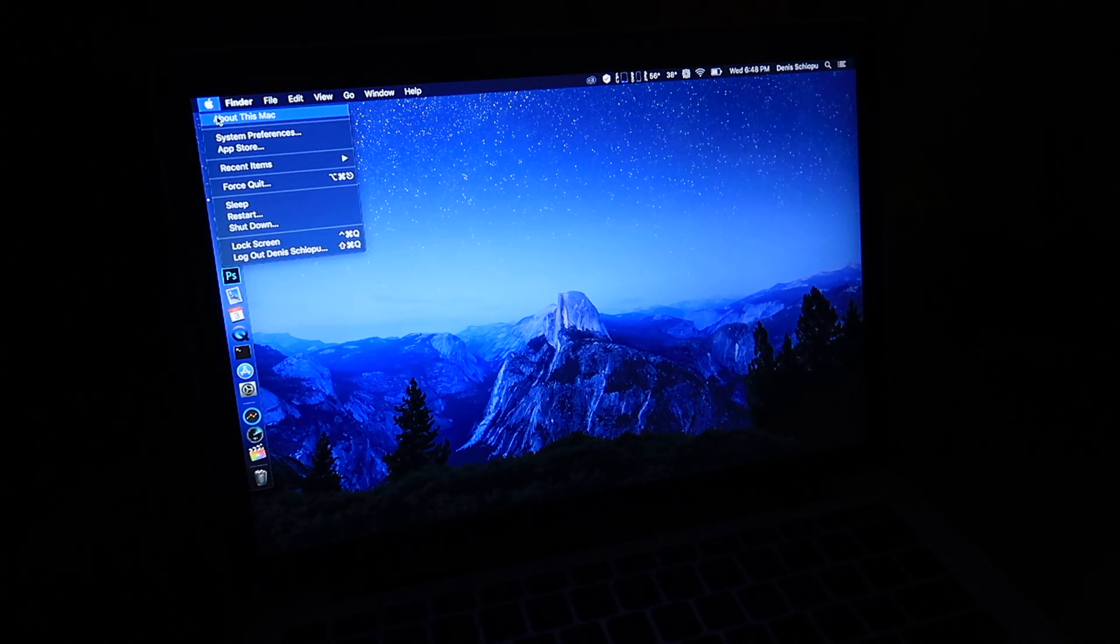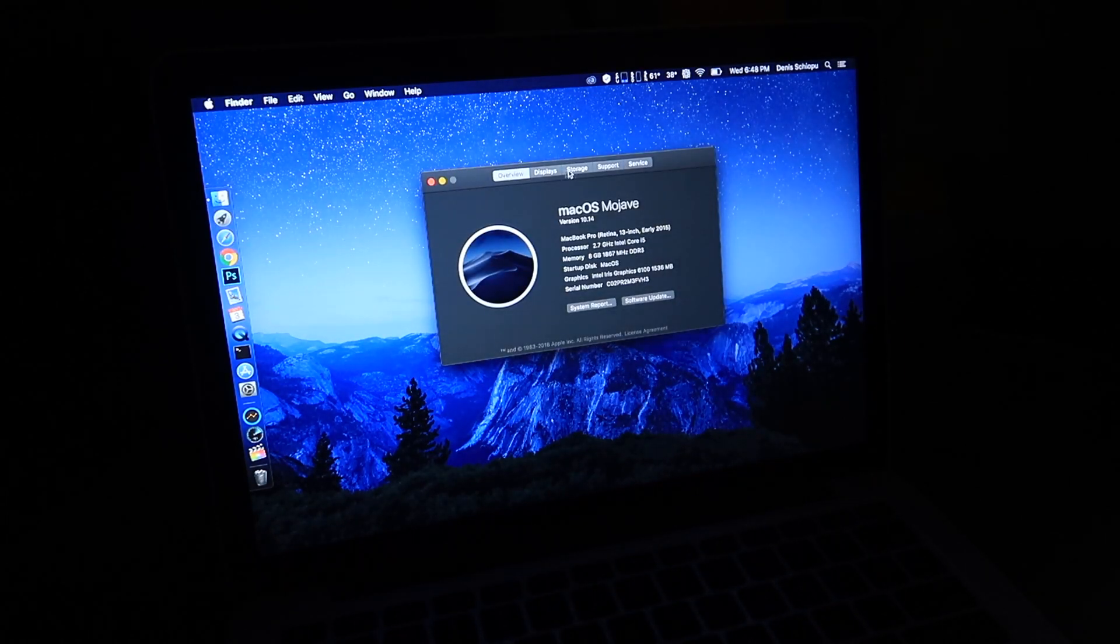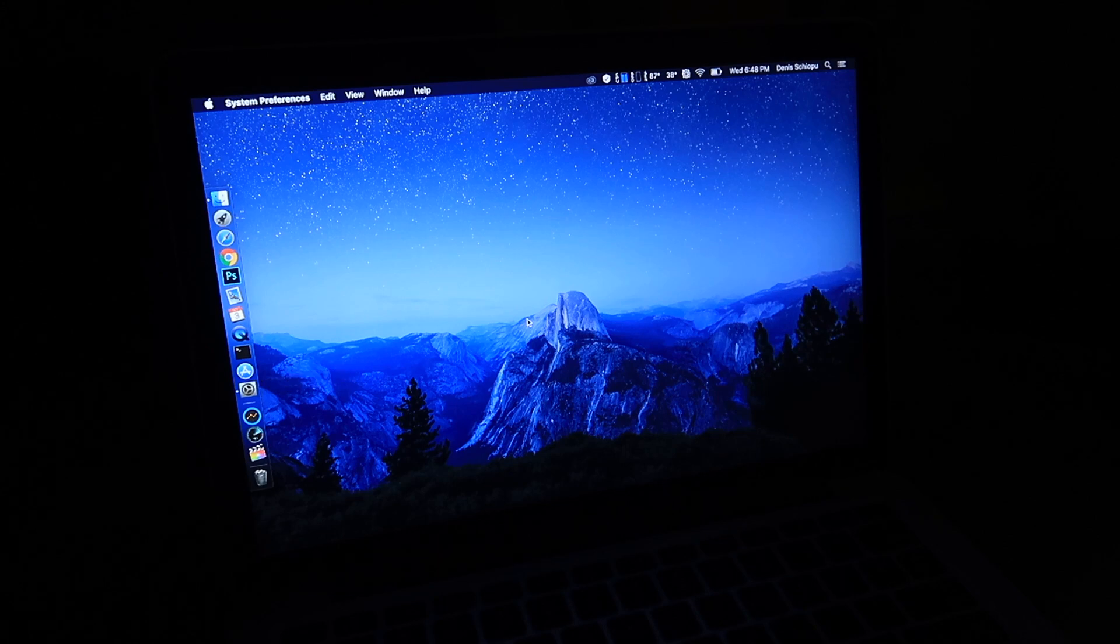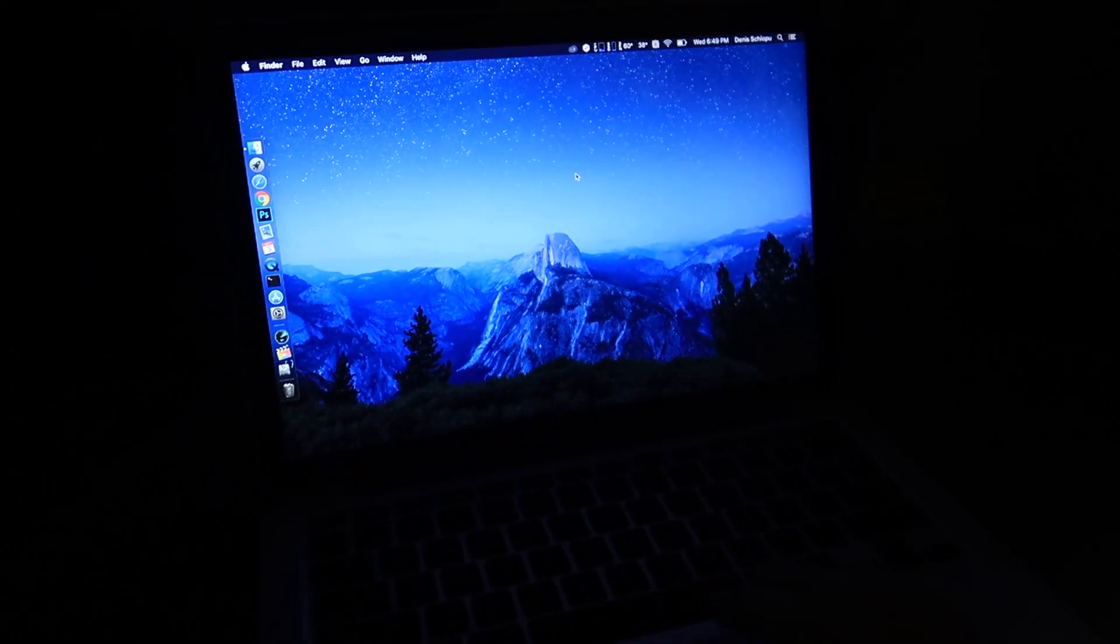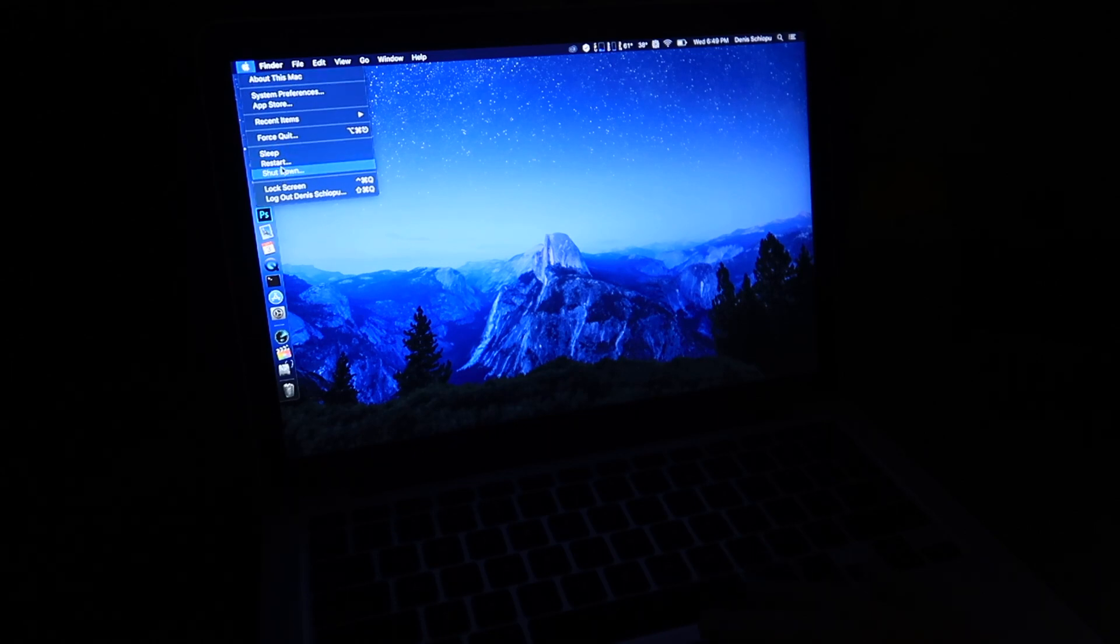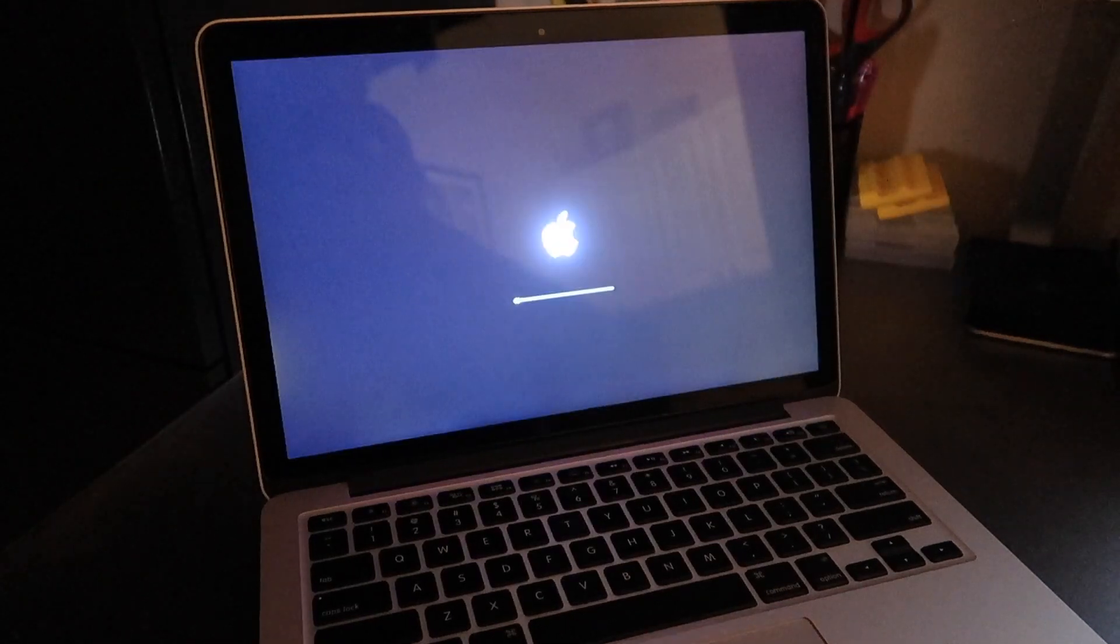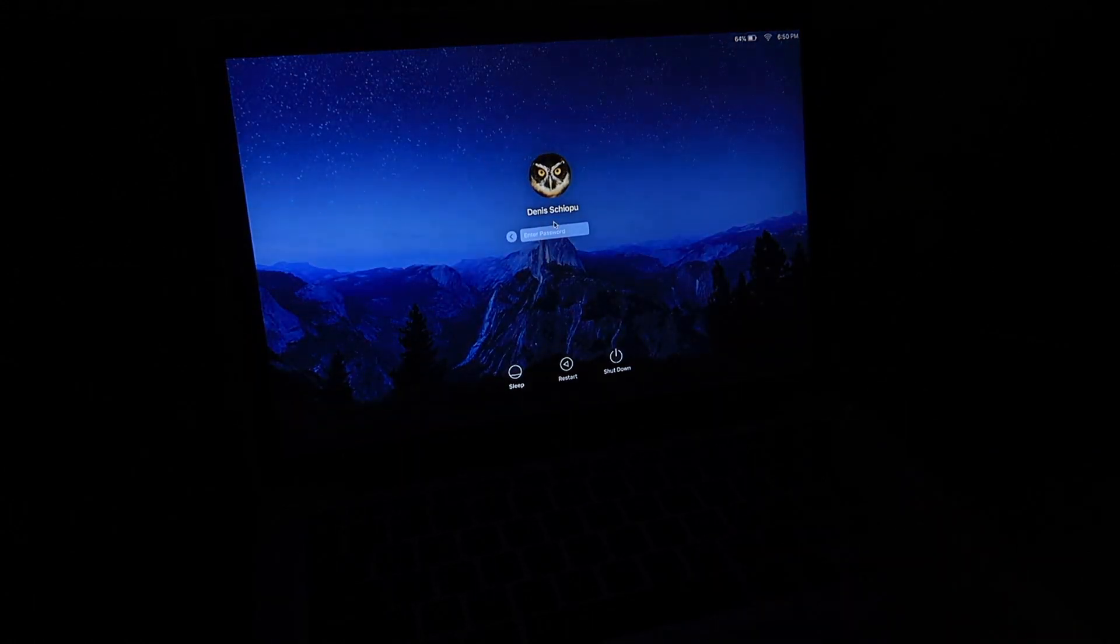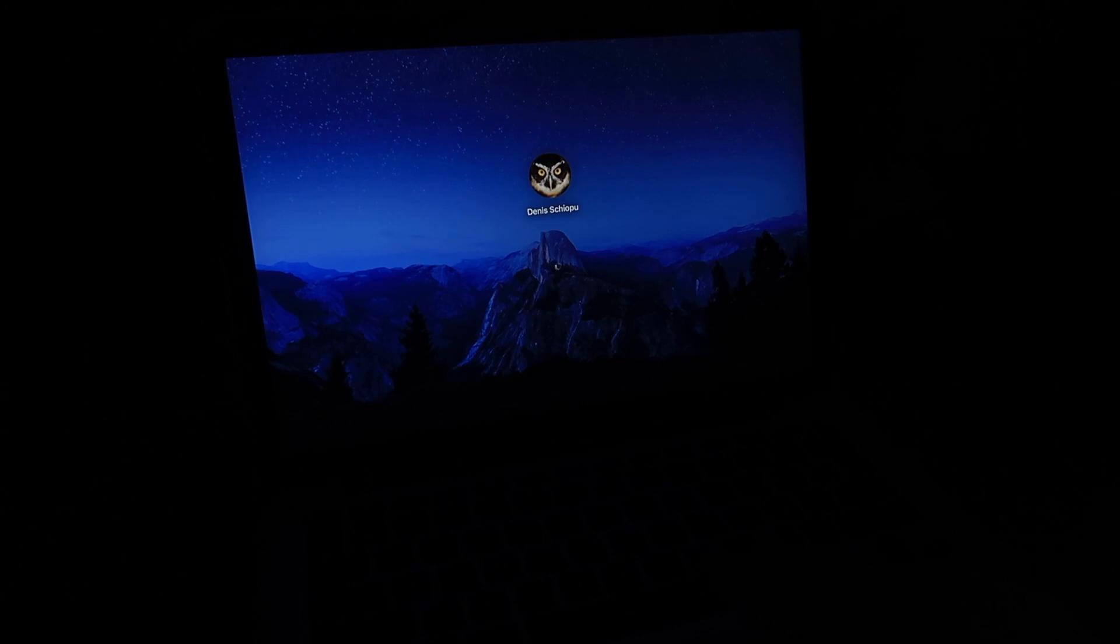This new Mojave works fine with the Samsung one terabyte and the adapter. I don't see any problems, everything works just fine. Let's go ahead and do one more restart.